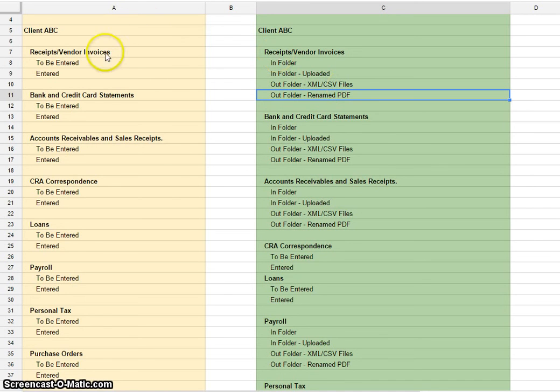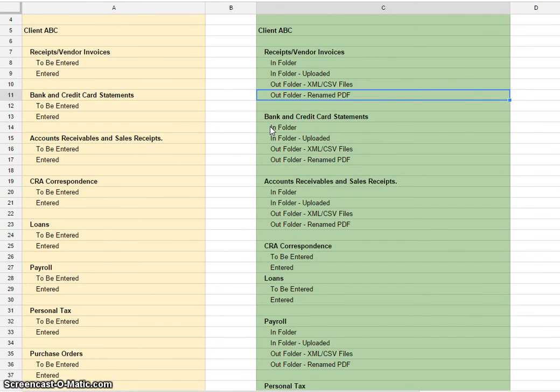This file folder structure could be on your local server or it could be in Dropbox or it could be in Box.net or OneDrive, which is Microsoft's equivalent, Microsoft's SkyDrive.